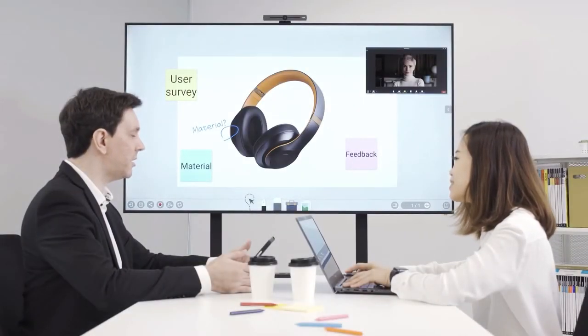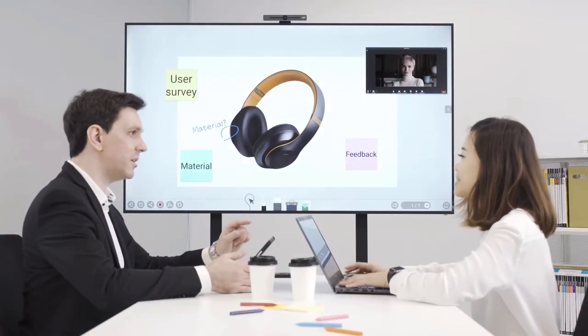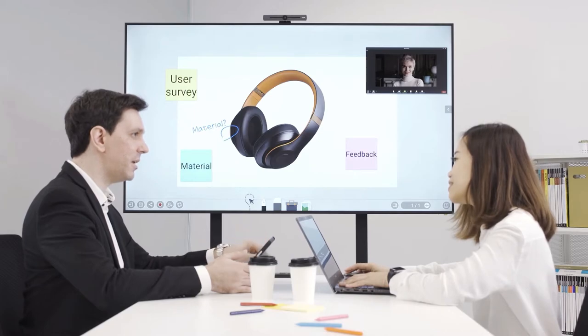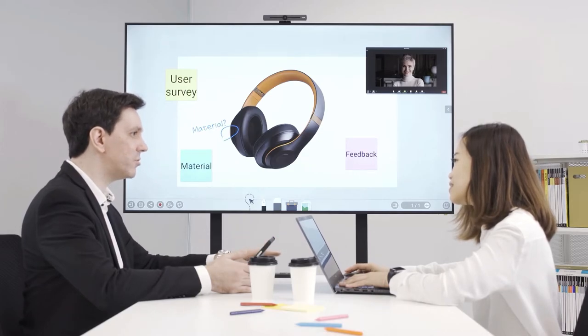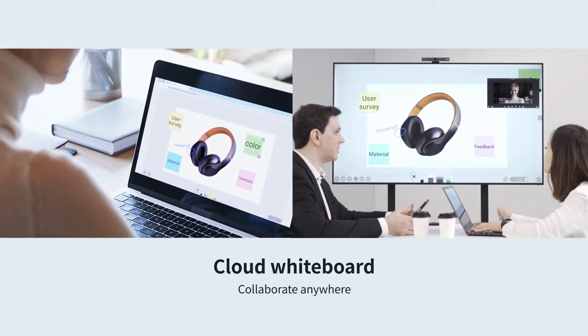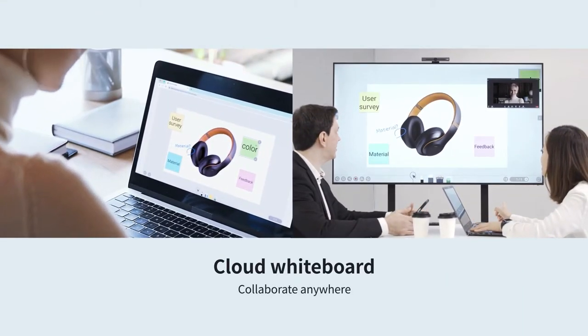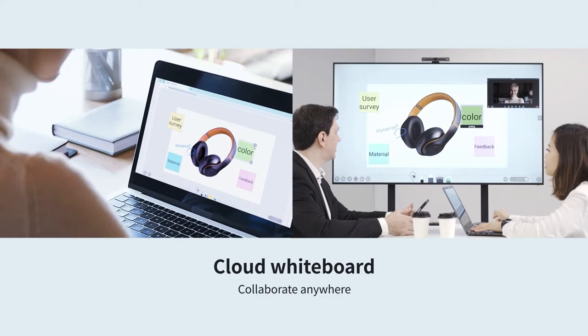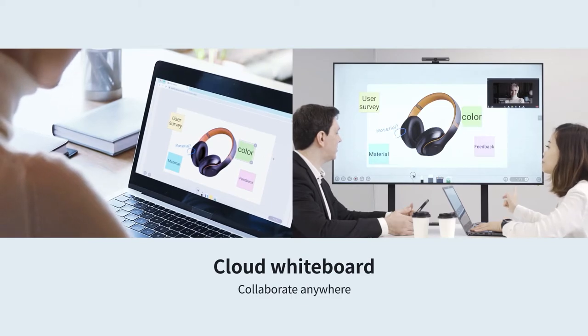The built-in cloud whiteboard enables your local and remote teams to work on one canvas. Import documents or images, post sticky notes and annotate on the board to brainstorm and collaborate.